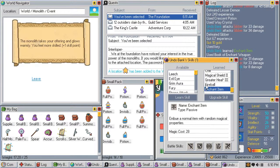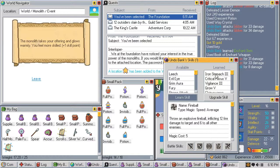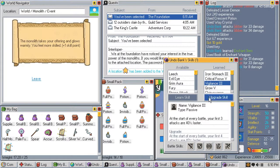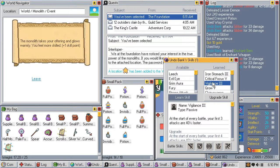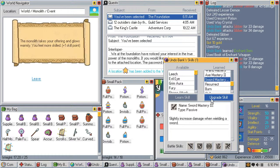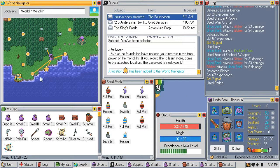Enchant item. Imbue a normal item with random magical properties. Okay, can do. What about sword mastering? Sure. Leave.